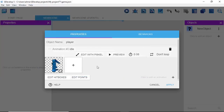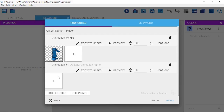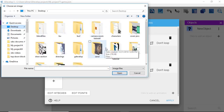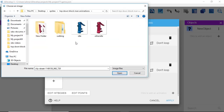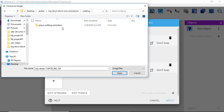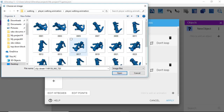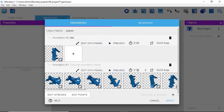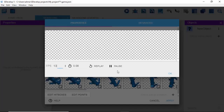Now we want to make it so our player can walk. We click the plus button to the right, then the plus button to the left. We navigate to where our other sprites are. I hold Ctrl and press A to select all the walking sprites, then click OK. Now I have all these sprites. I see it says 'Don't Loop' — I want this to loop, so I click it so this animation will continually play.